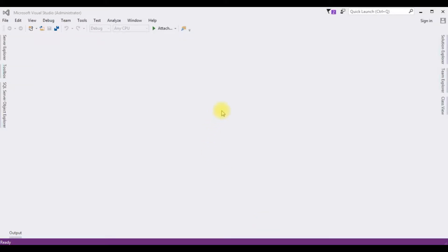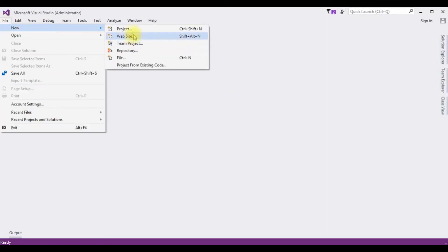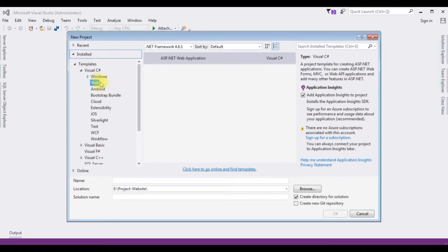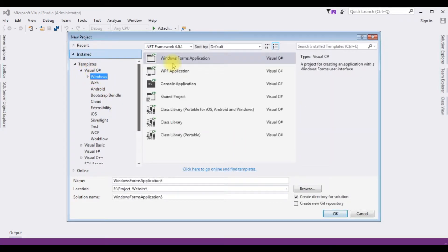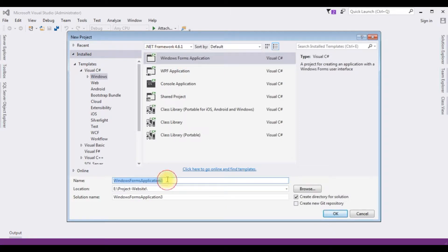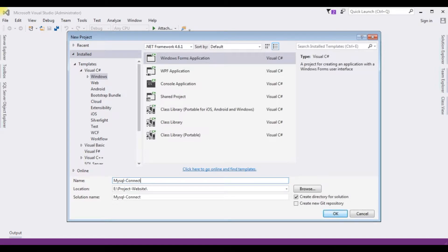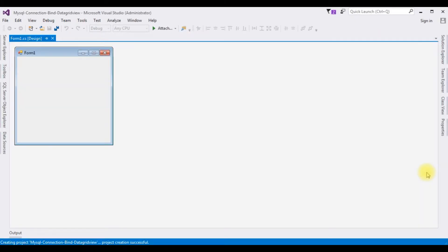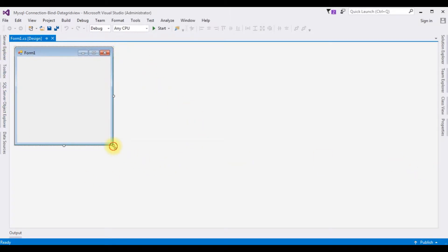For this video tutorial I'm creating a new Windows application. Go to File > New Project, and from the templates I'm choosing Windows Forms Application. The .NET framework I'm using is 4.6.1. The application name is 'MySQLConnectionBindDataGridView'. Click OK. The project is successfully created — let me expand the Form1 design page.